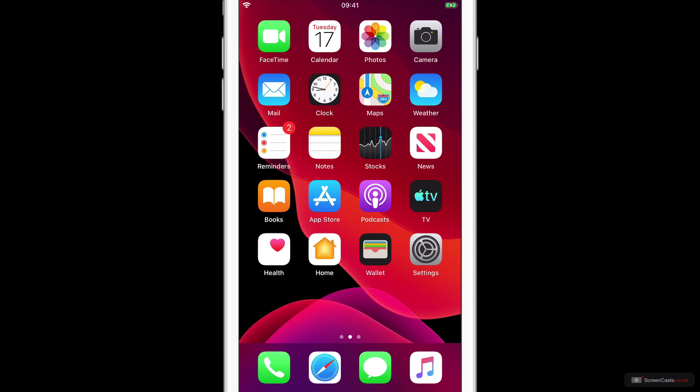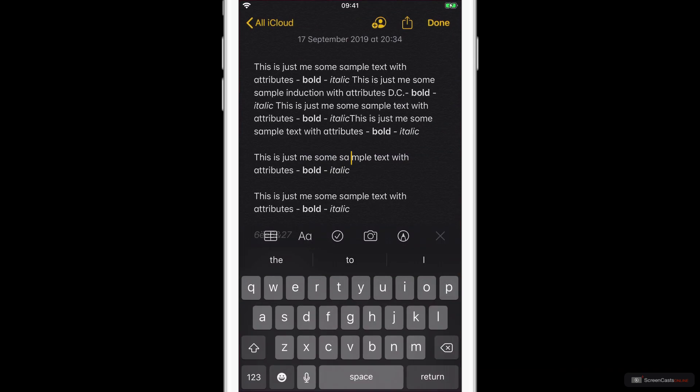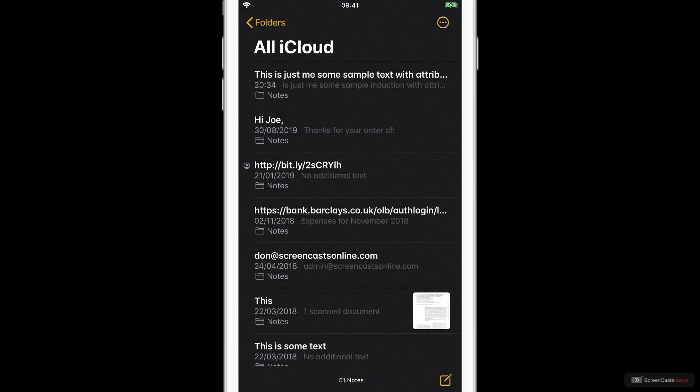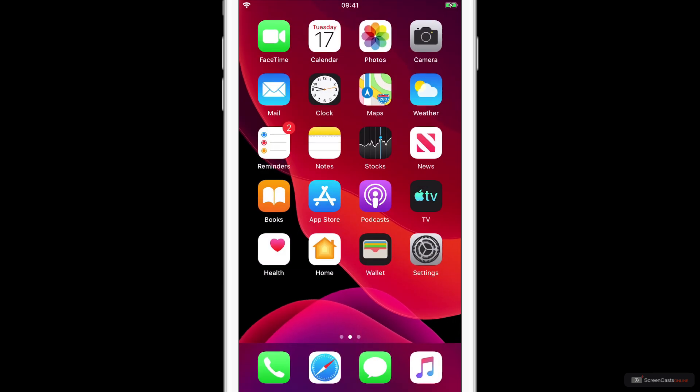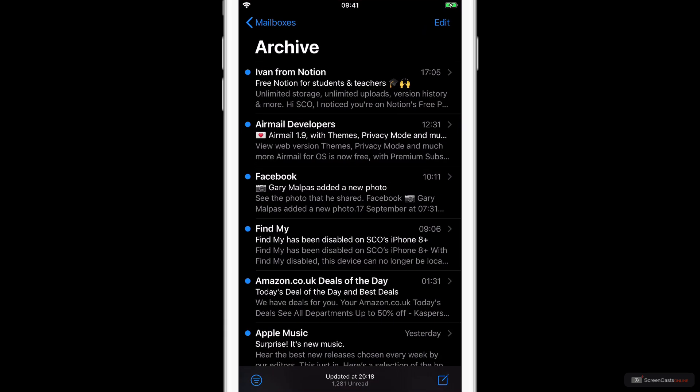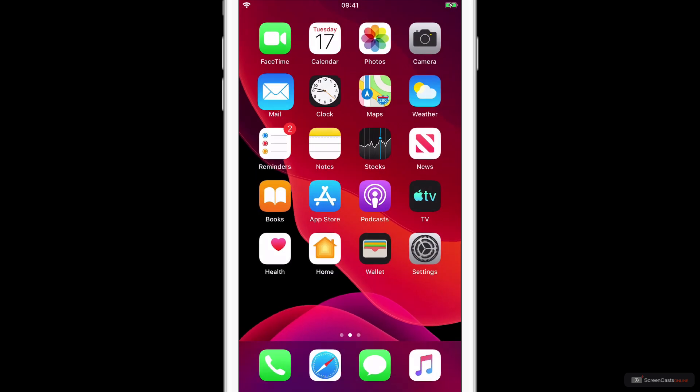But just for example, if I go into Notes, you'll see here we've got Notes in a nice Dark Mode. If we go into Mail, Mail is also enabled with Dark Mode. But we'll come out of here.